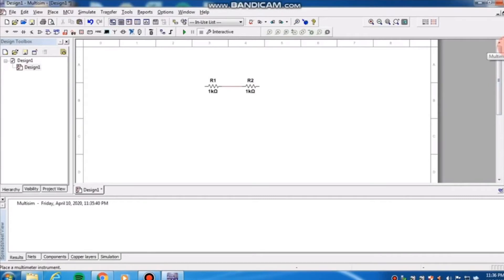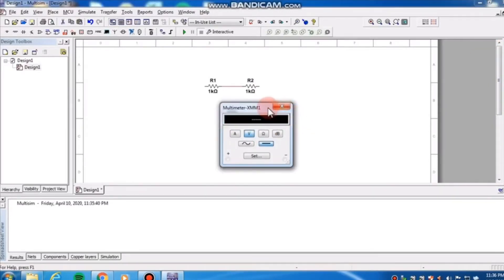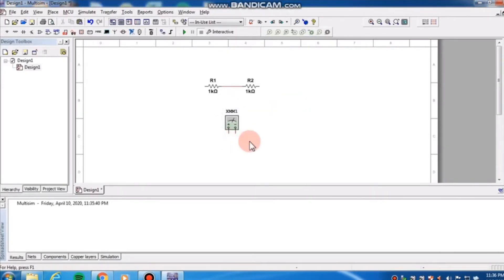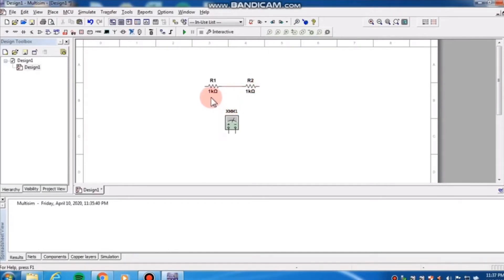I'm going to put here a multimeter. Our multimeter can measure current, voltage, resistance, and decibels. For resistances, we can connect the ohmmeter any way we like — it can be connected in parallel or in series, depending on the terminals you're measuring resistance on. For example, if we want to get the total resistance of these two series-connected resistors, we know that's 2,000 ohms because they're series connected — we simply add the two.